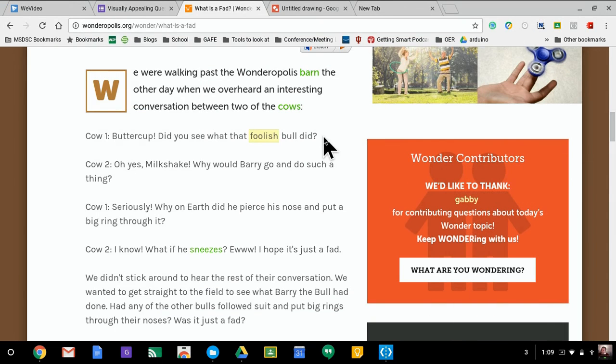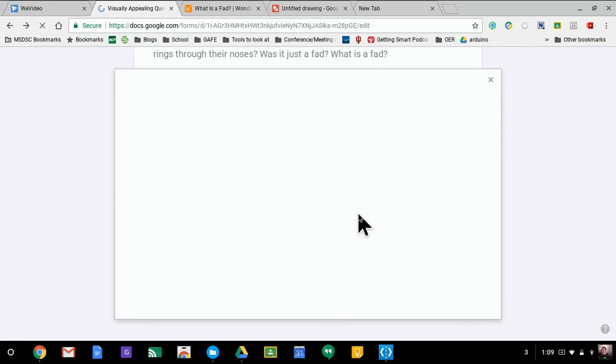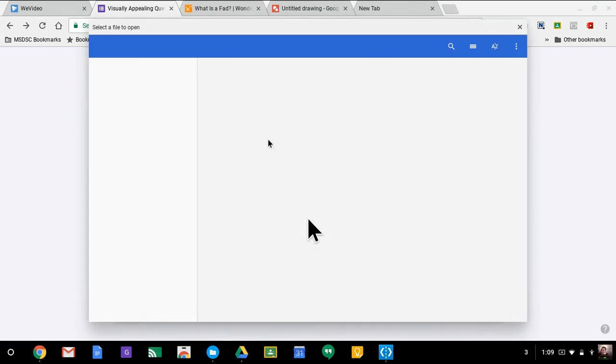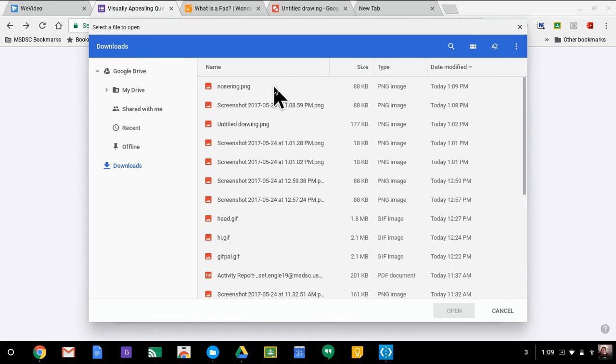All right, I'm going to keep rolling here. So now let's change this question. I'm going to hit the image icon so that way I have a picture of the passage itself. I'm going to hit the choose the image option.